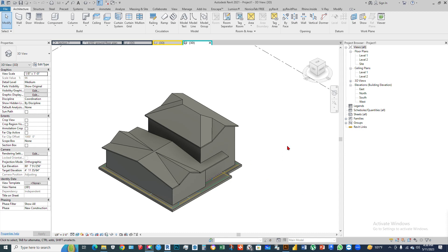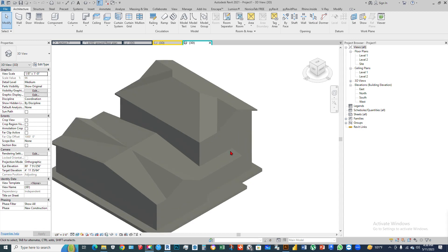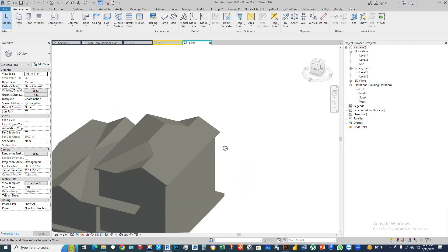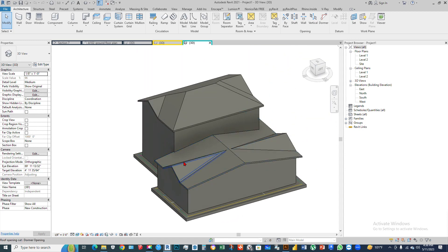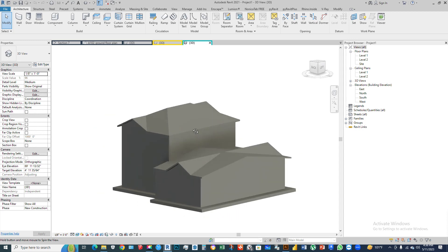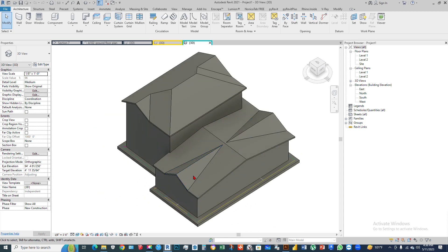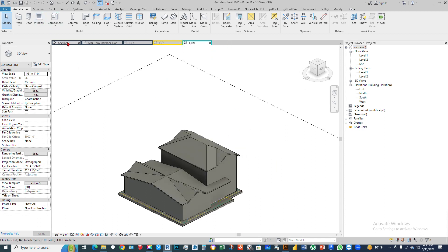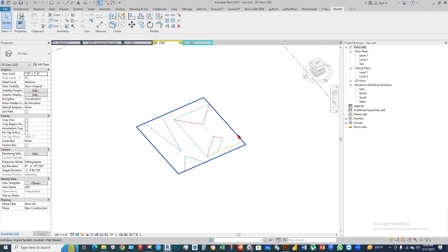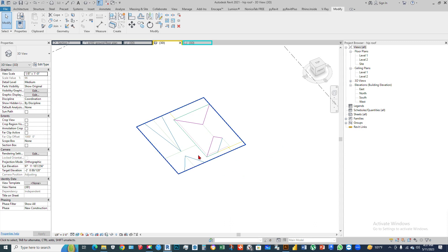Assalamu alaikum. Today we are going to talk about creating a hip roof. We are going to go through the making process of this hip roof. First, open a new file — already created — and this is the AutoCAD drawing that I imported into the Revit file.